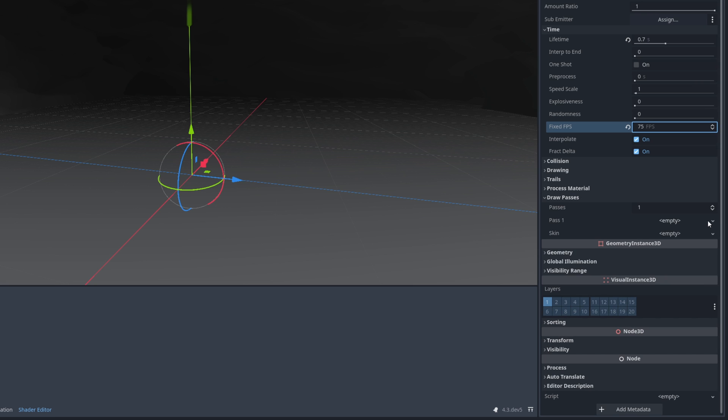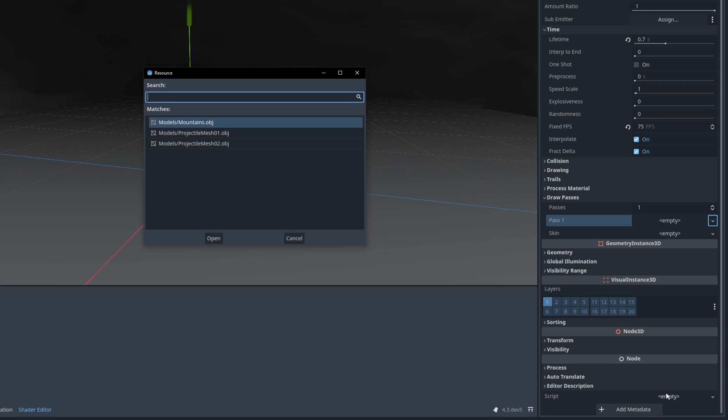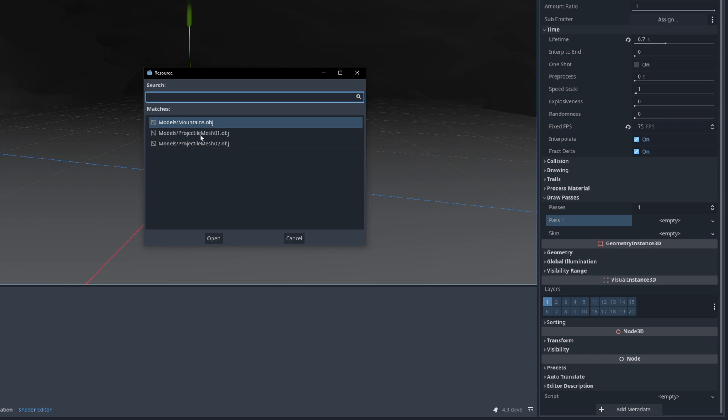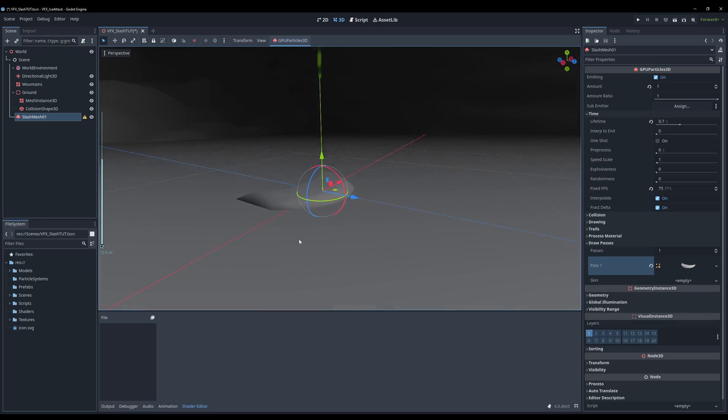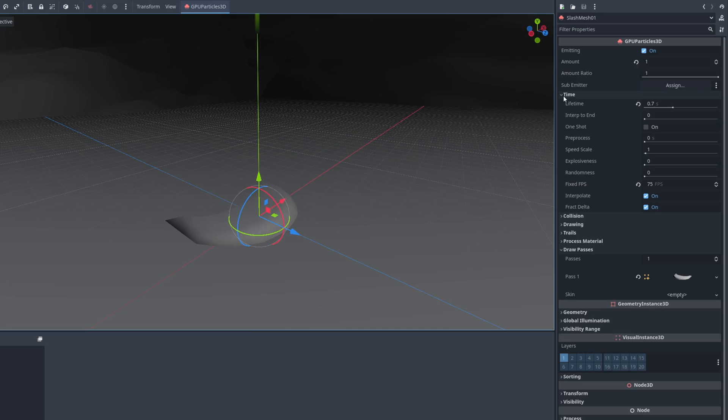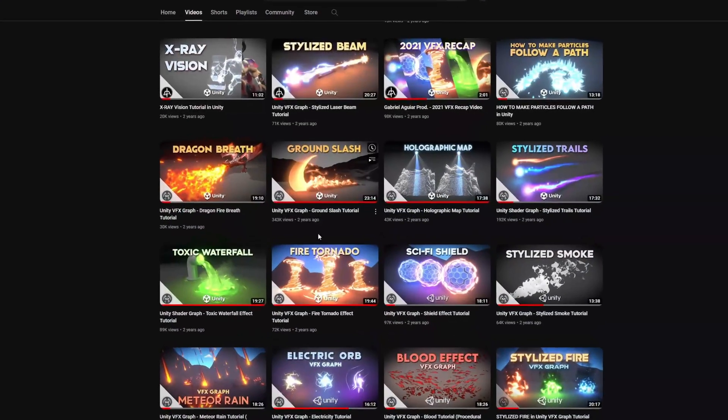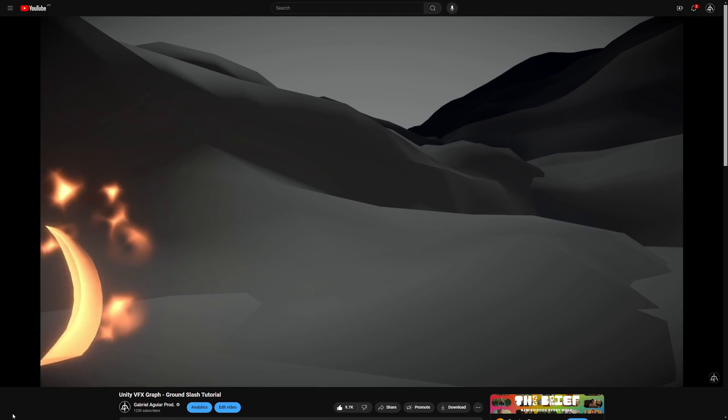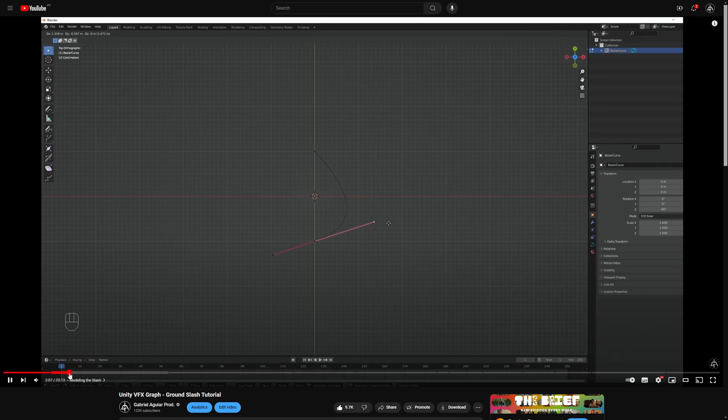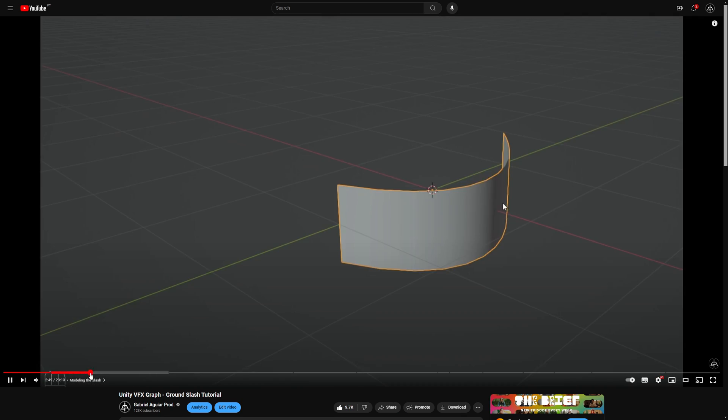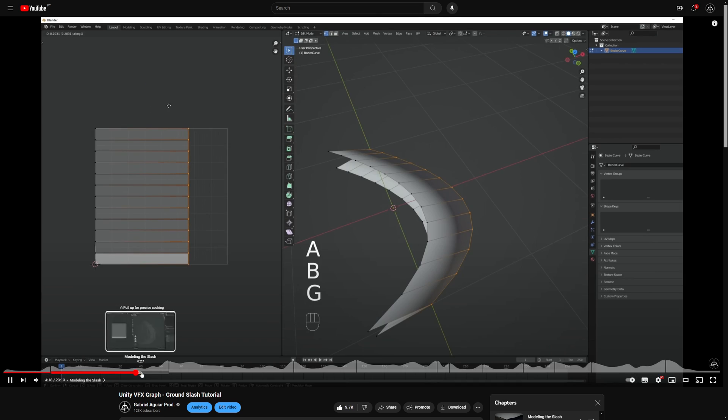Now on the draw passes I'm going to do a quick load and I'm going to use this projectile mesh that I have here which is essentially a slash. I use the same technique from this tutorial where I show a quick way on how to create a 3D slash in Blender. I left a link below.